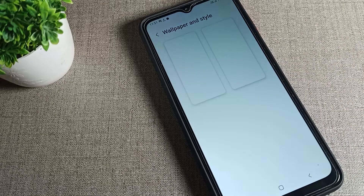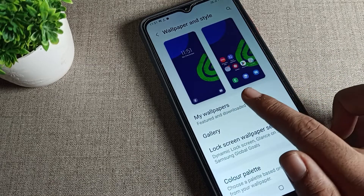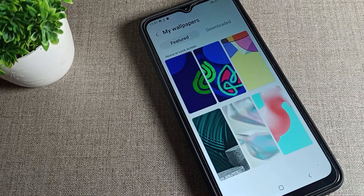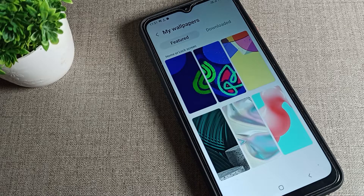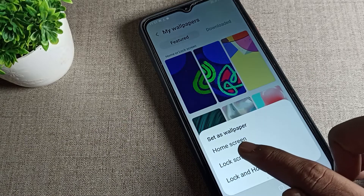Tap on wallpaper. Once you can see the wallpaper options, choose whichever wallpaper you like for your lock screen. I will click on this one wallpaper.